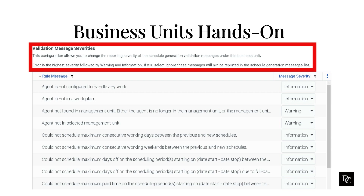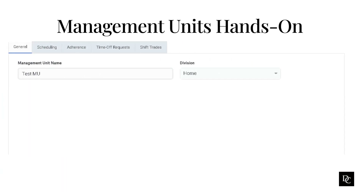Let's move on and create a Management Unit. A Management Unit is a collection of explicitly specified users from which you can set planning periods, adherence rules, time-off rules, and shift trading rules. Make sure your Management Unit name contains at least one character and is no longer than 50 characters. For a single organization, you can add up to 500 Management Units, up to 10 per business unit, and up to 1,500 agents per Management Unit.